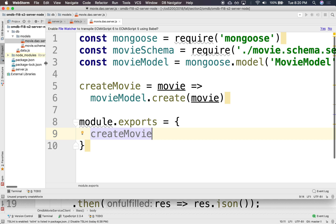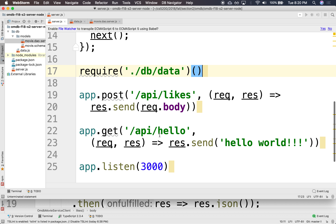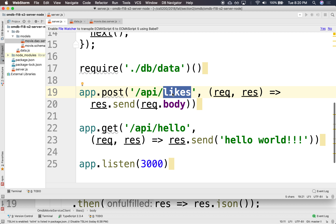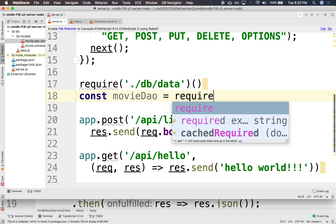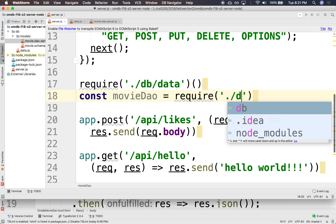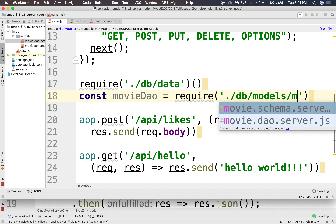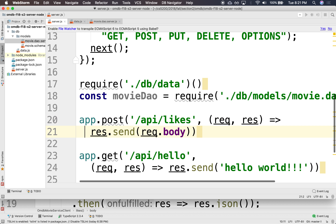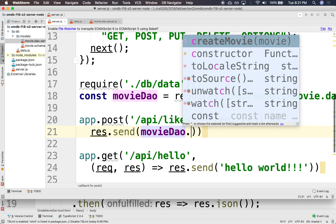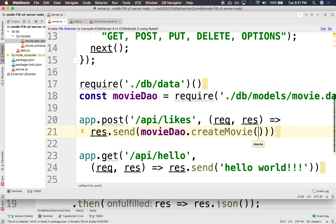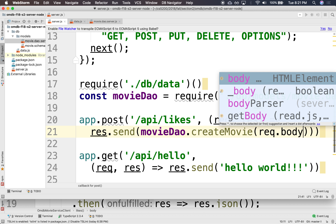We need to do this when we like a movie. If we like a movie, we need to make sure that the movie exists. So let's bring in that DAO that we just created. We'll say const movieDAO, we're going to require it — go down to DB, models, moviedao. And here, we're going to send back whatever the movieDAO.createMovie returns, and we're going to pass in request.body, because the movie is in the request body.